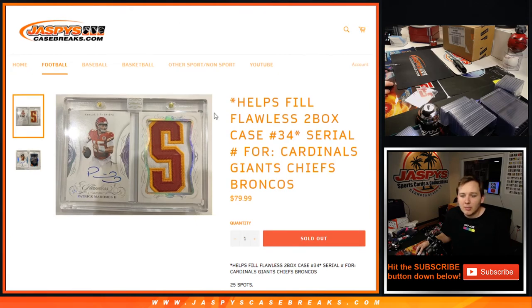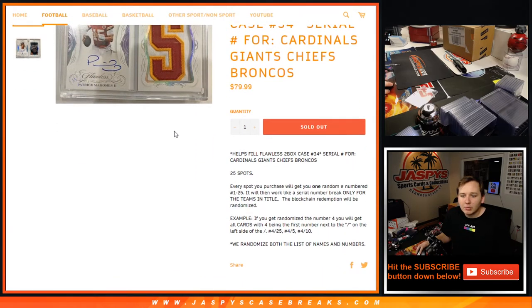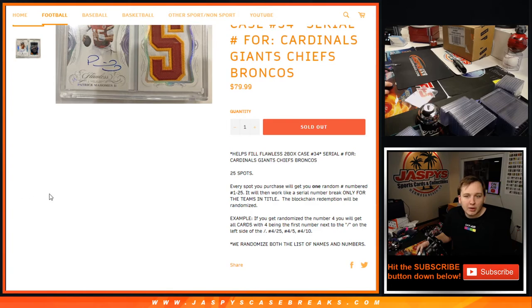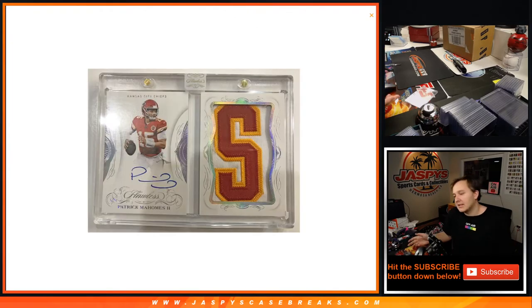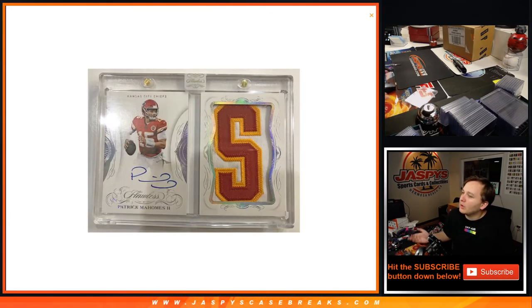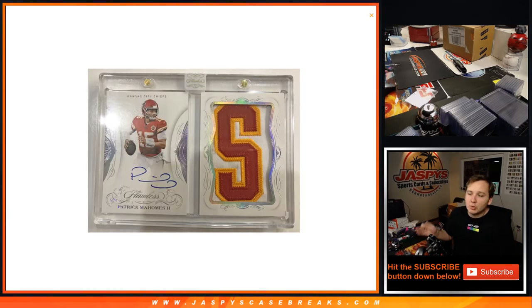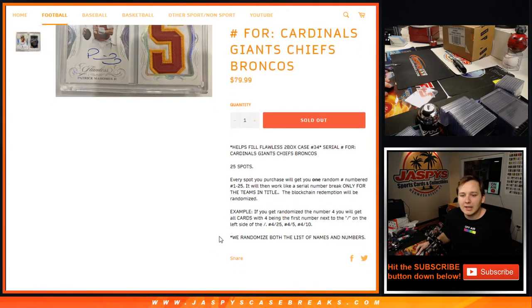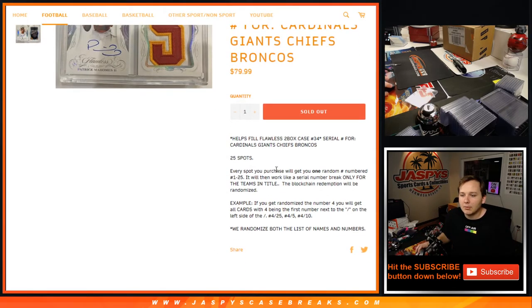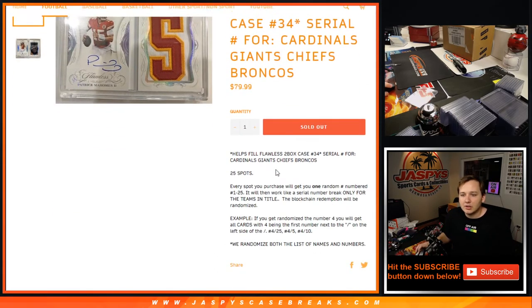So remember, on this one everyone gets a random number 1 through 25, and if your number comes out for that card, so let's say this Mahomes, it's not, but if this Mahomes is 24 out of 25 and you had the number 24, you would get the card. So we go by the left side serial number, all the info there.